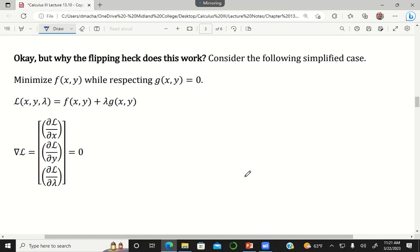This is the procedure: define your Lagrange function, then set the gradient of the Lagrange function equal to zero. I want to explain why this works, because it wasn't obvious to me the first time. I used the formulas and got the right answers, but I wanted to understand why we define the Lagrange function the way we do and why we take the gradient.